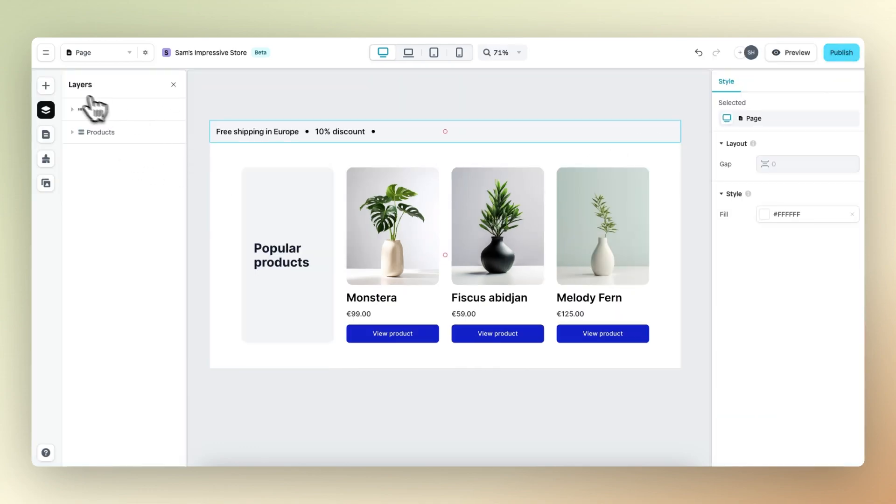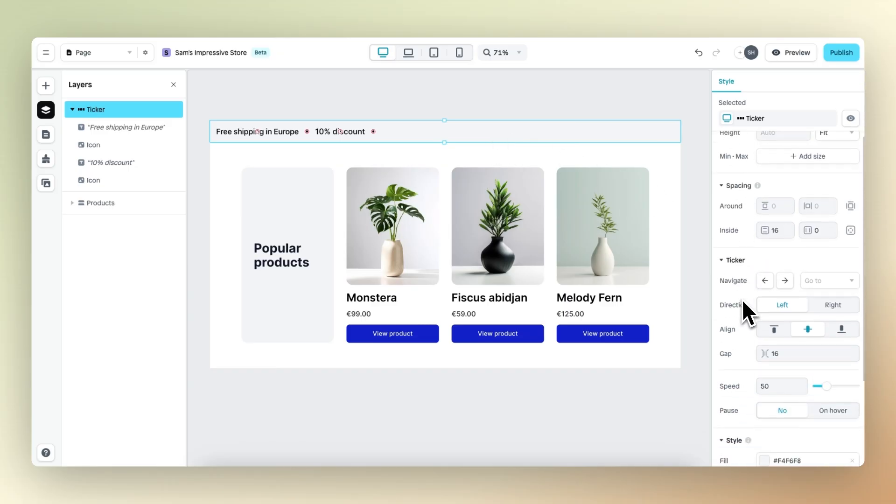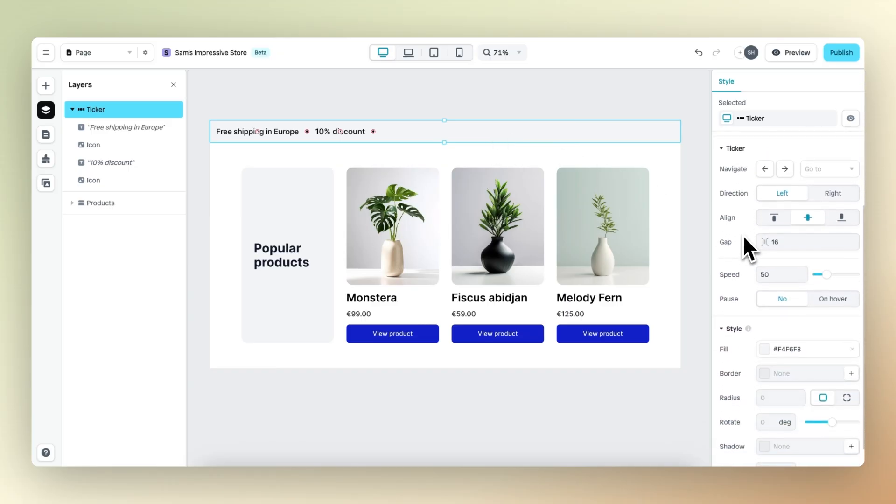Now let's customize. If we select the ticker, then in the panel on the right, we have a bunch of different customization options. First of all, we can navigate to different elements within the ticker.